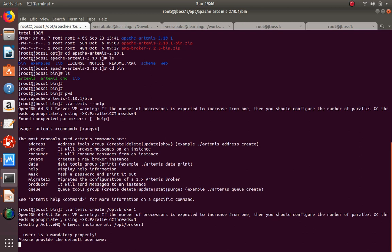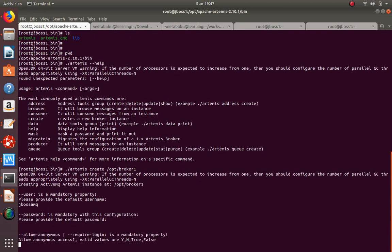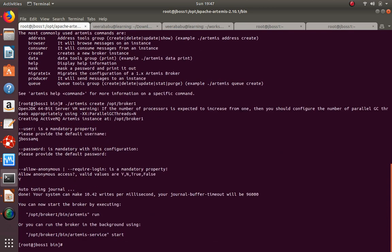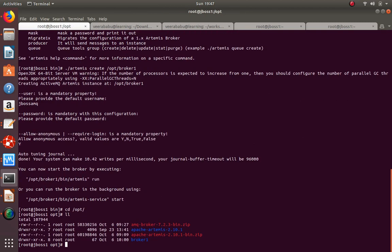While creating the broker, it will ask for a username and password. This username and password is used to log in to the Artemis admin console, and it will be unique for each broker. There is also an anonymous user setting, which we'll see during the programming part - who can access and who cannot. The broker is created under /opt/broker1.